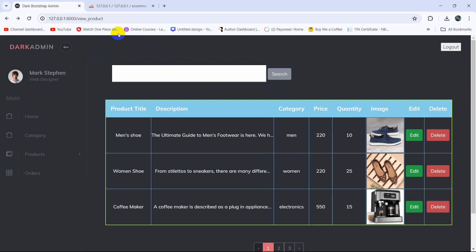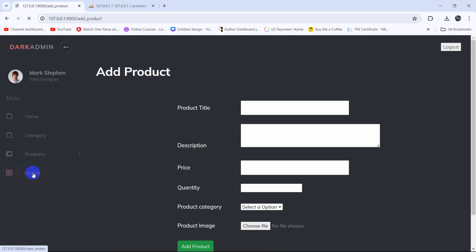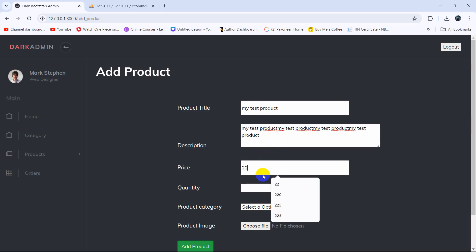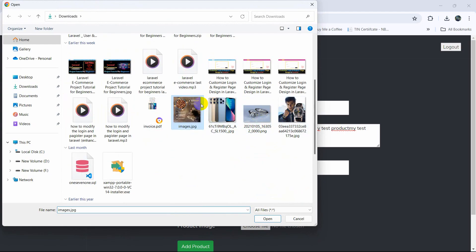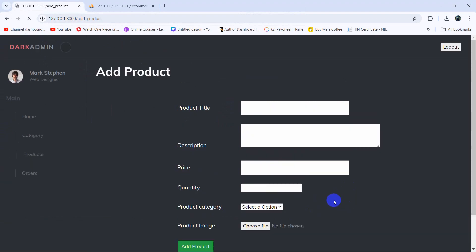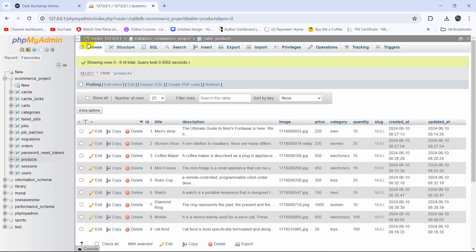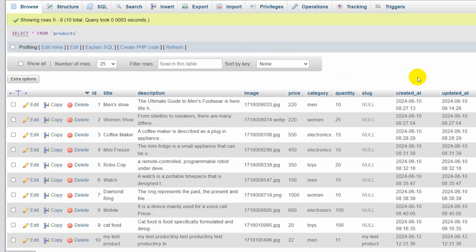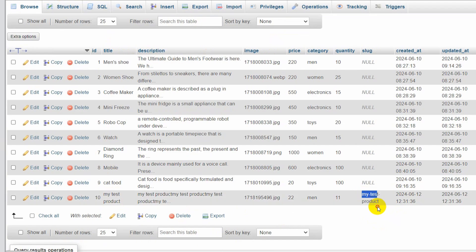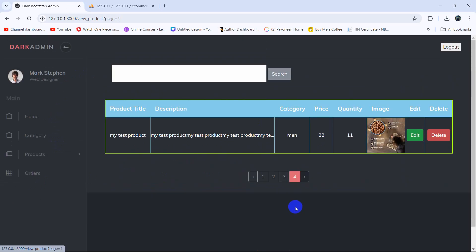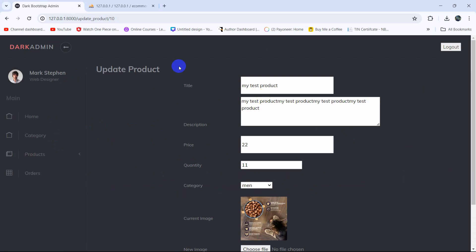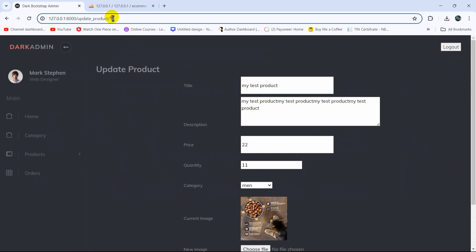Now let's test it. Click on add product and give a title — let's say 'My Test Product' — add a random description, set a price, choose a category, select an image, and click add product. The data is uploaded. If we go to the database table and refresh, you can see for this product 'My Test Product' a slug has been generated. And on the edit page, the URL currently shows the ID.